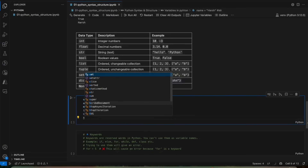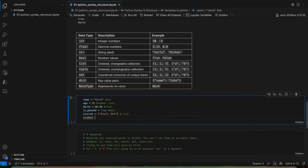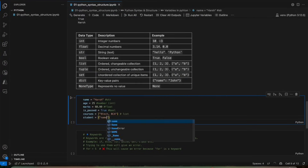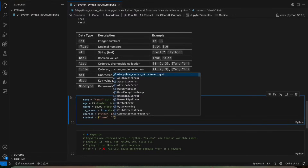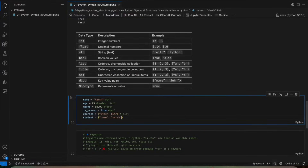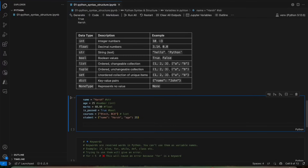Then we have a student — like student details, we can show in a dictionary. So we can store it like this: name, age, 25. This is how we define variables and store data types inside them.